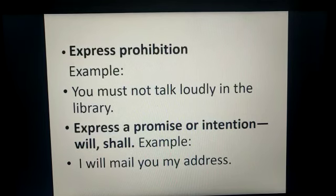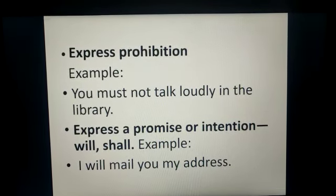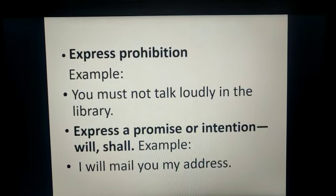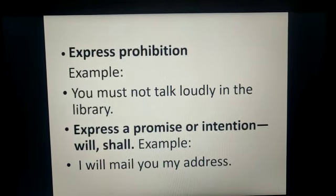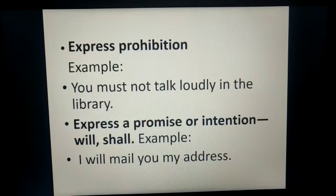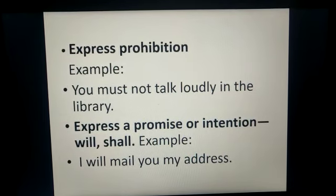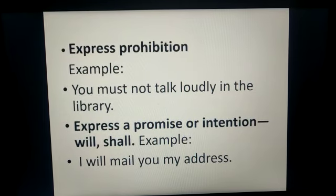To express prohibition — that is, a strong negation of something, meaning we must not do that particular thing — for example, 'You must not talk loudly in the library.' This is a rule and we have to obey it.